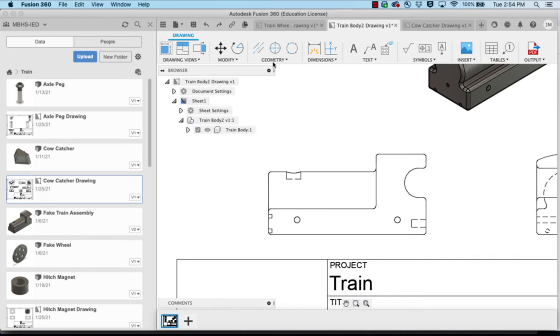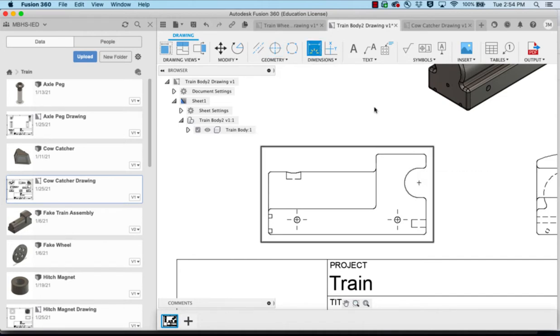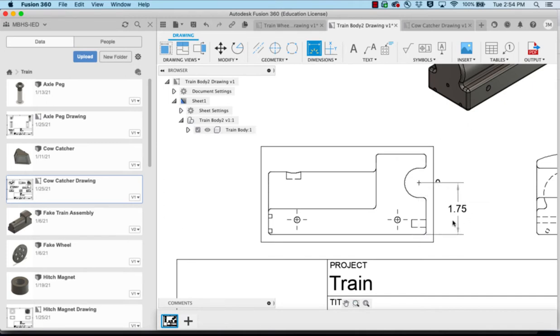For the terrain body we want to again put center marks in all of our holes. We also want to put them anywhere that we have 180 degree arc or more so that we can do our dimensions off of that to show the location of the center of this.